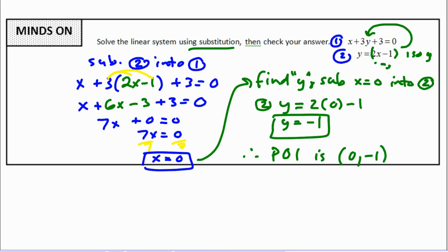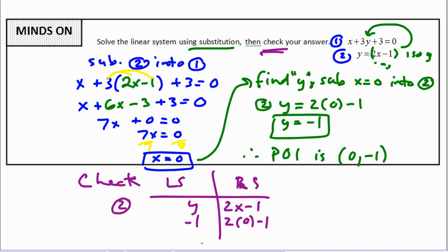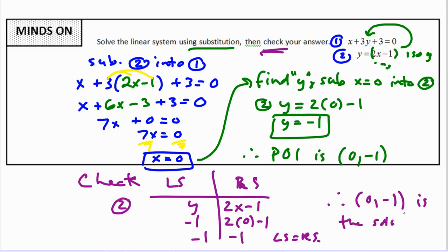Our question asked us to check the answer. We use left side equals right side. Choosing equation 2 because it looks simpler: y equals 2x minus 1. Substituting y equals negative 1 and x equals 0: negative 1 equals 2 times 0 minus 1, which gives negative 1 equals negative 1. Left side equals right side, so we have proven it. Therefore, (0, negative 1) is the solution.